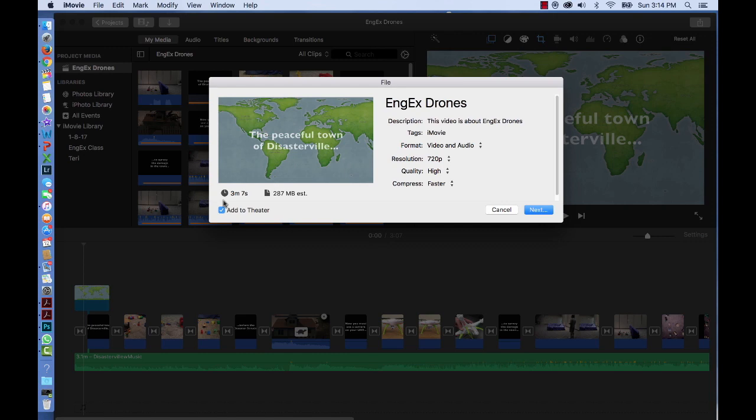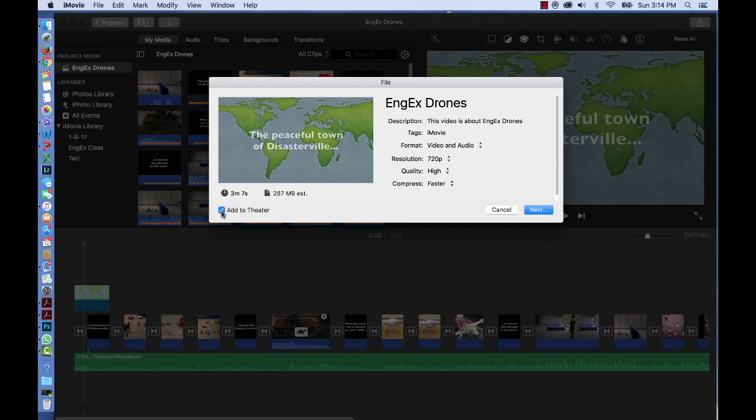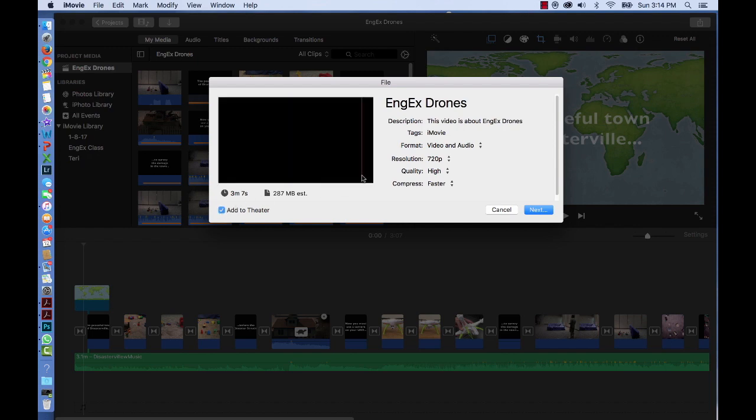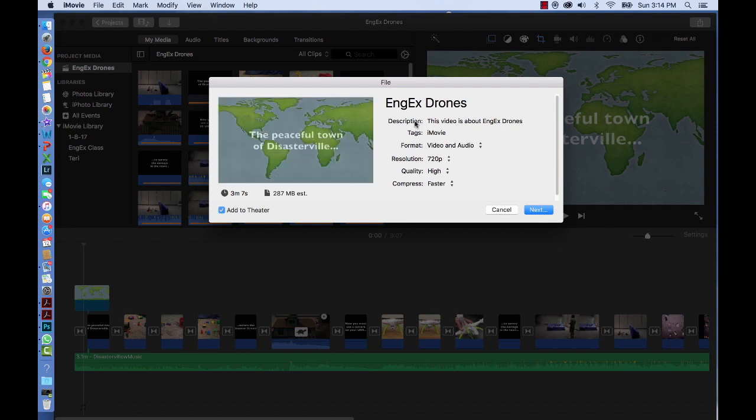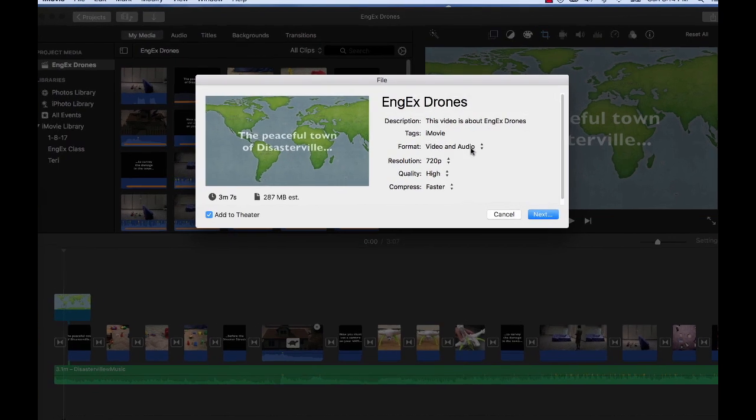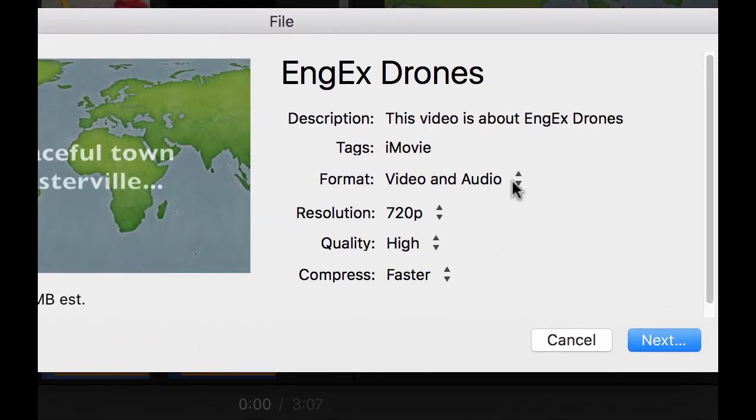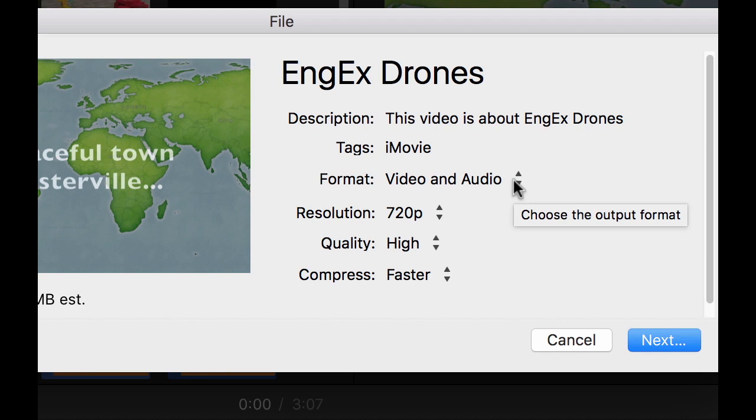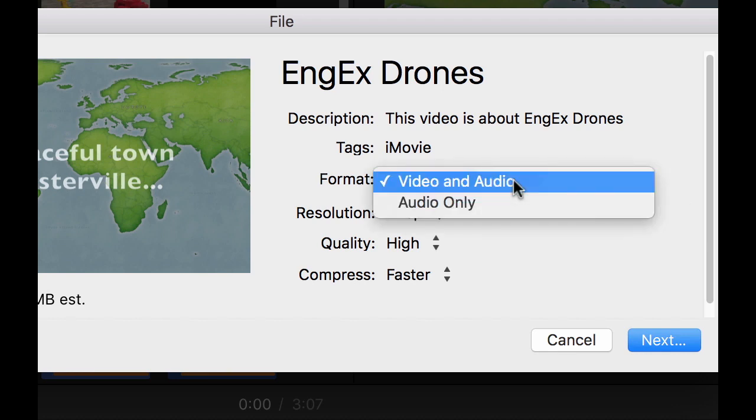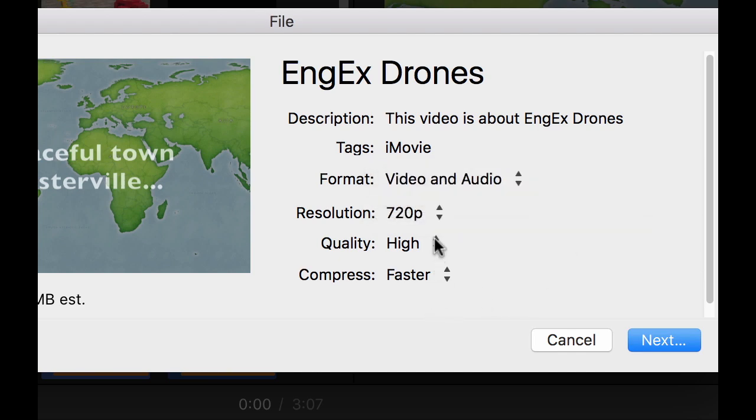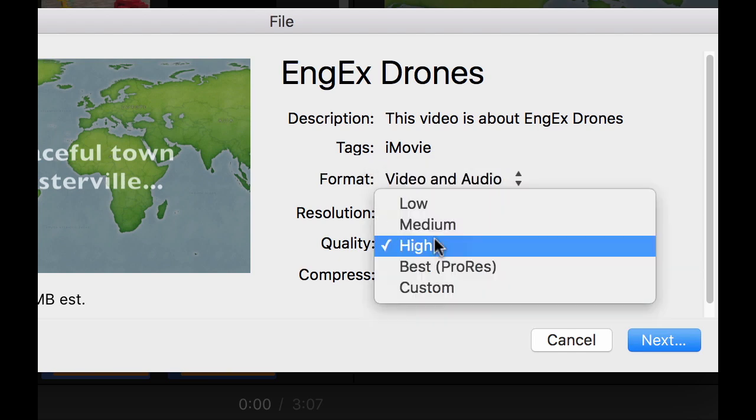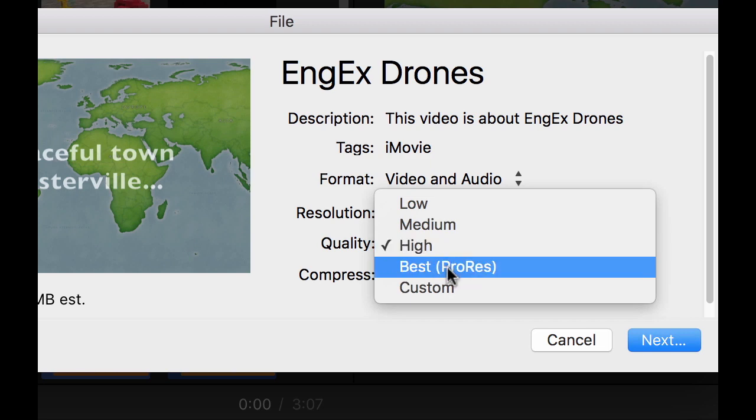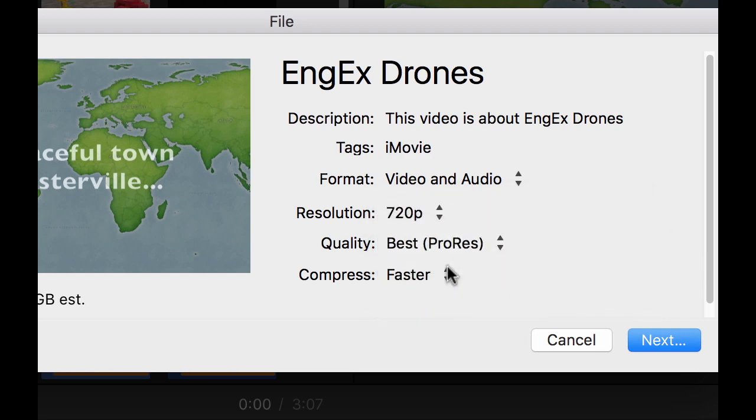This is if you want it in an additional location beyond your Theater folder. You can check to add it to your Theater folder, or uncheck it. You can rename it. You can list tag words about what your video is about, so people can find it easily, including you. You can export audio, or video and audio. You can set the quality—if you want it to be the best, choose ProRes. That's it.